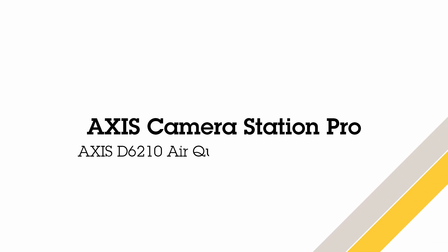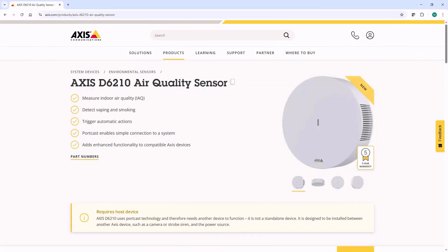Hello, this is Matthew Mead. This video will give you an overview of the features available when integrating the AXIS D6210 Air Quality Sensor into AXIS Camera Station Pro.